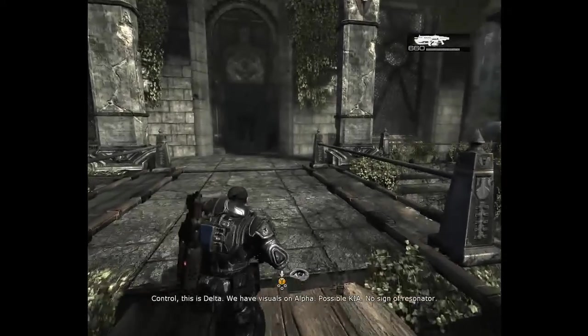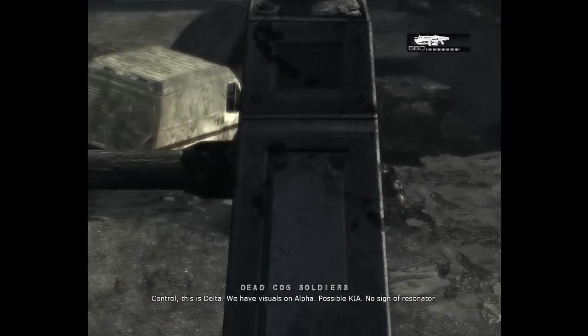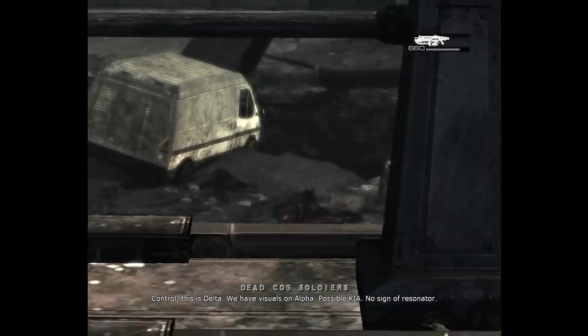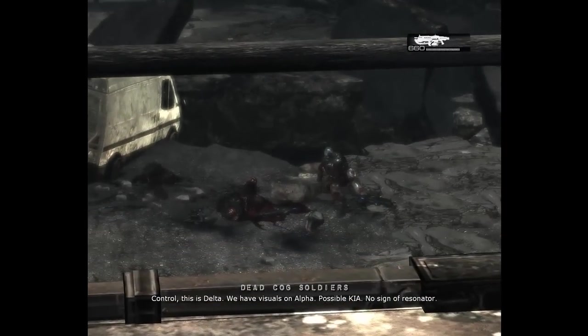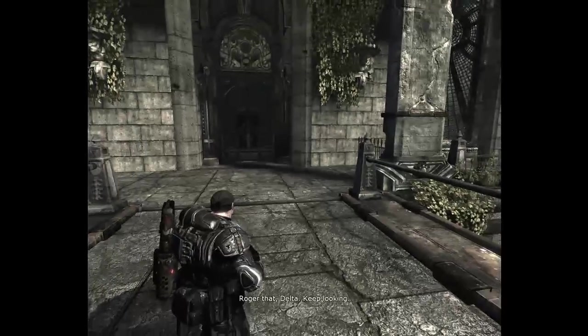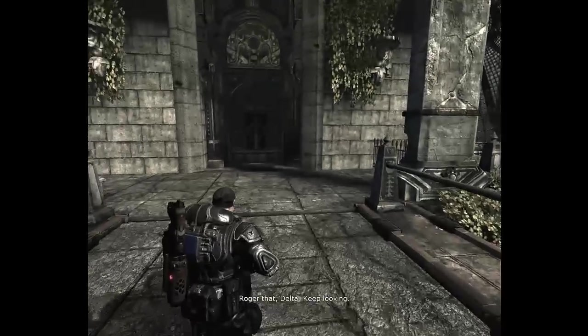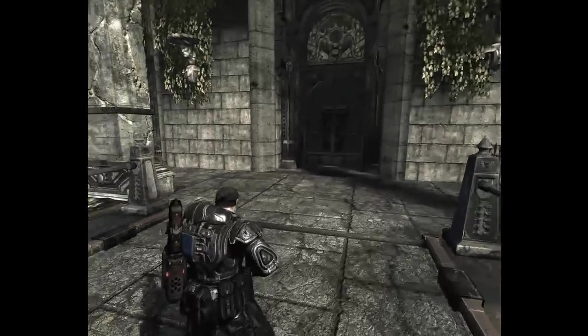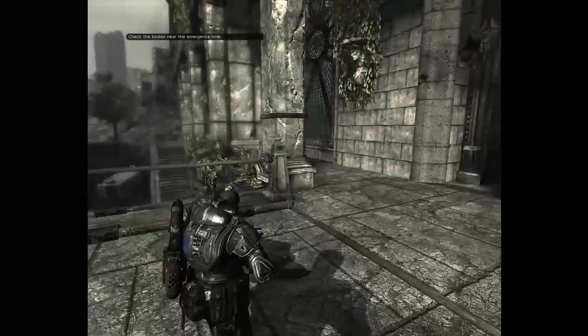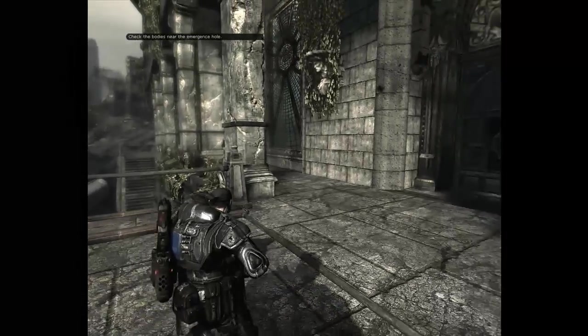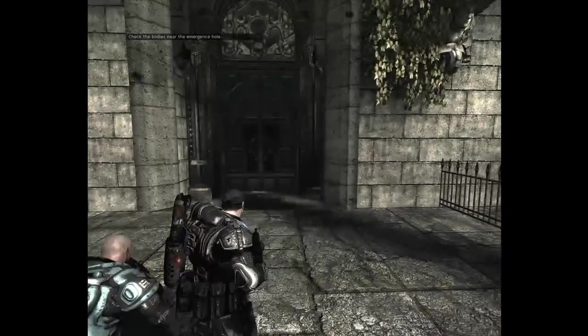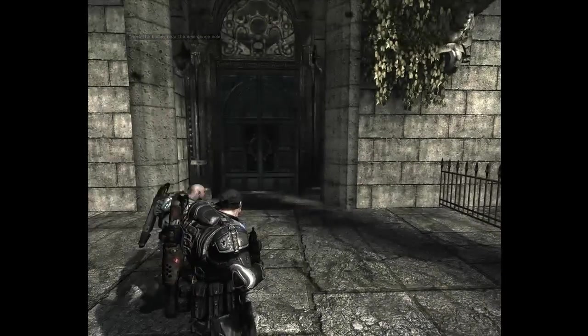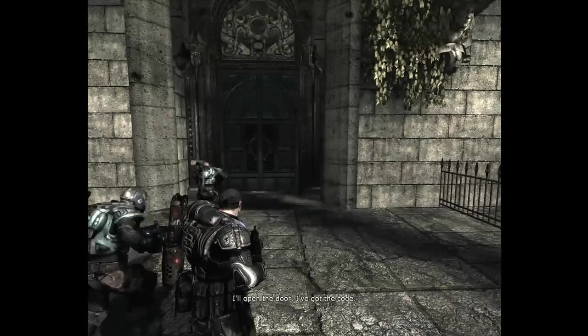Control, this is Delta. We have visuals on Alpha. Possible KIA. No sign of Resonator. Roger that, Delta. Keep looking. I'll open the door. I've got the gun.